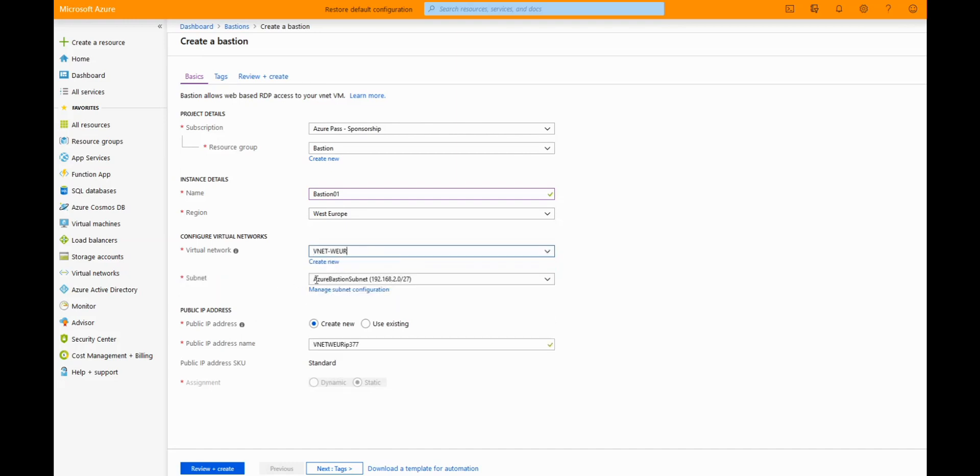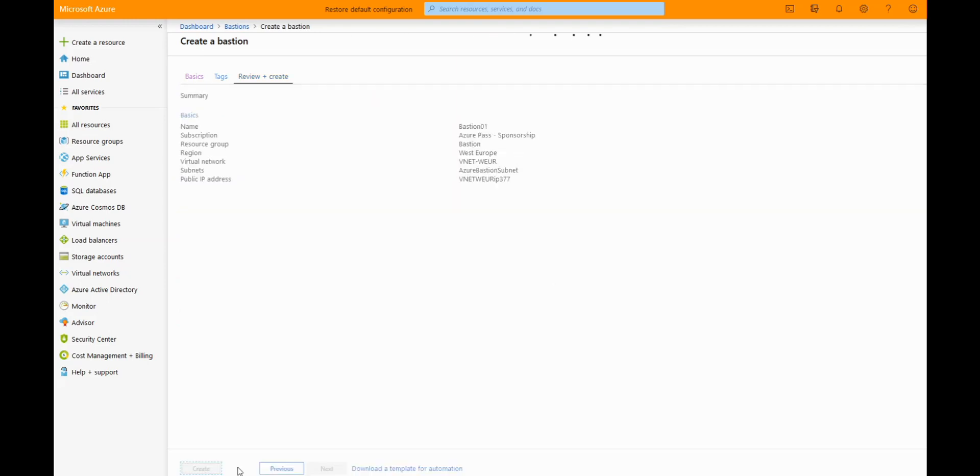It automatically chooses the subnet as your Bastion subnet. If you haven't got one of these created, you need to create one because it will complain that it doesn't exist. We just leave all that as default and click create.